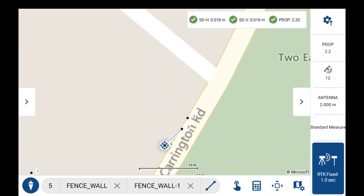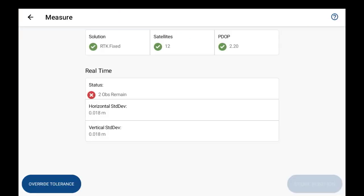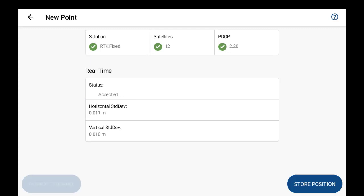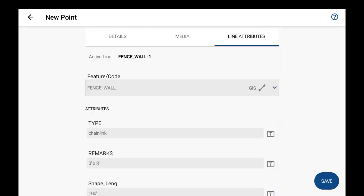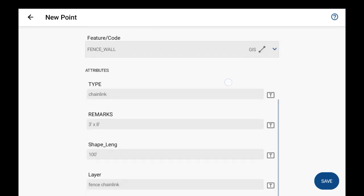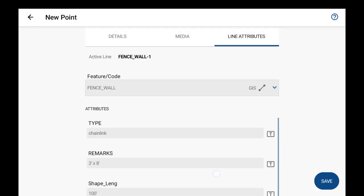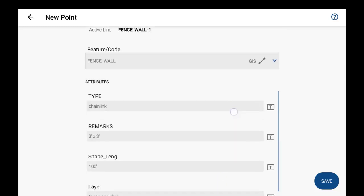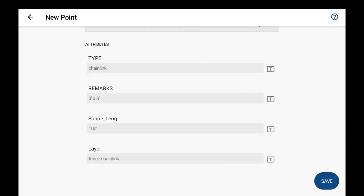And then if you did have another vertex with the same line attributes, you can move and collect the next line entity that also has the same line attributes there. So if I just store this point, now you'll see it just brings us back to the new point page and it is just reusing the same attributes that were stored from the first point there for the line. And then just hit save.